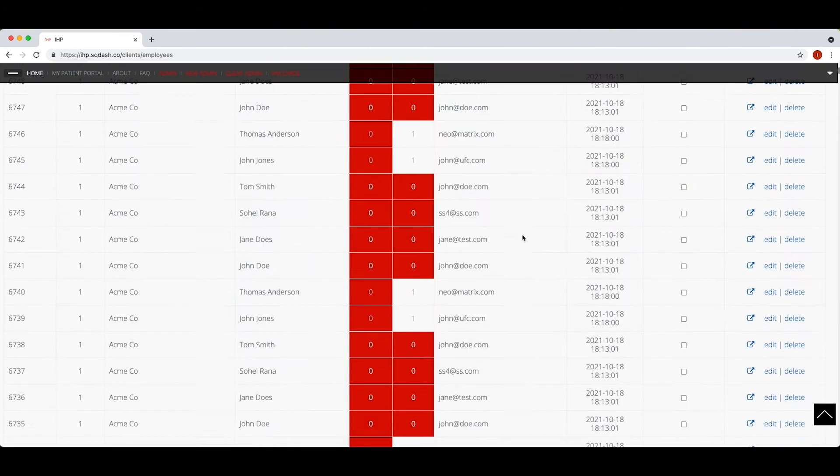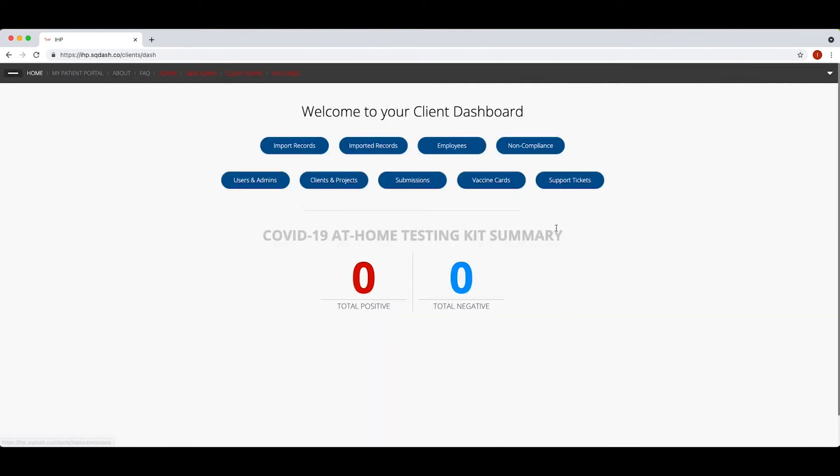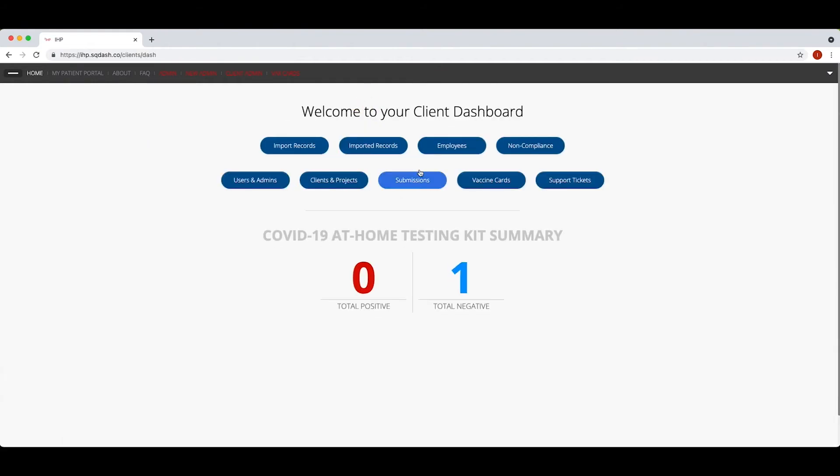In addition, your team will be able to generate a report to see which employees are compliant. These reports can be generated by employee ID or specific location.